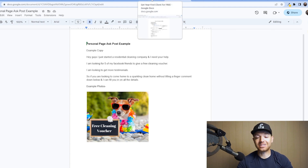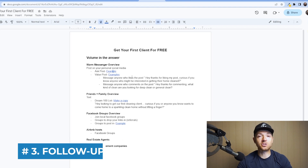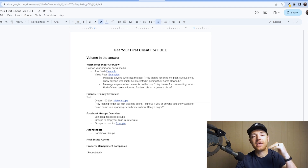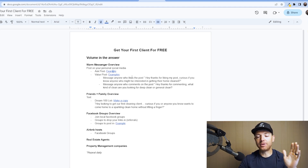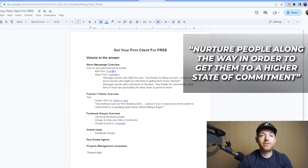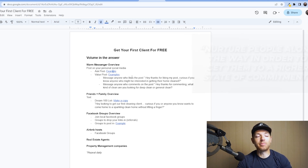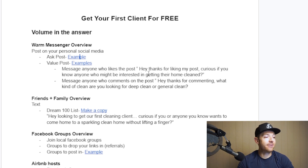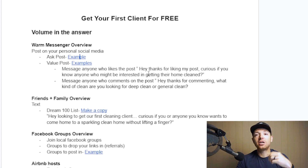Once you do the posts, here's where the magic happens — the follow-up. You're going to get some people who engage with your post. You're looking for people who give you just a slight bit of interest but aren't interested enough to comment or message you. You need to nurture people along the way to get them to a higher state of commitment. So you're going to message anyone who likes your post and say, 'Hey, thanks for liking my post — curious if you know anyone who might be interested in getting their home cleaned.'